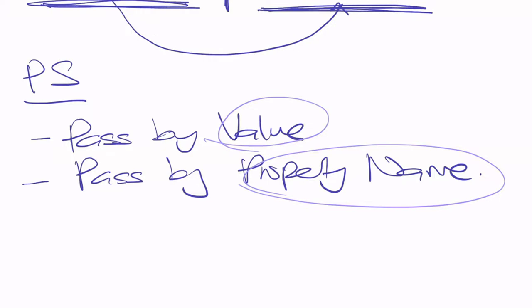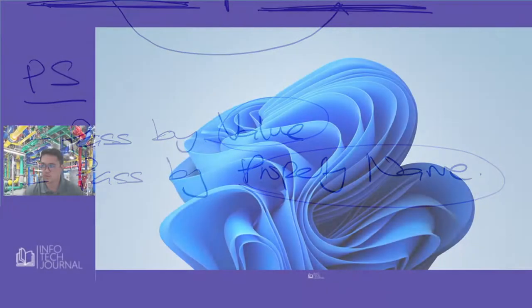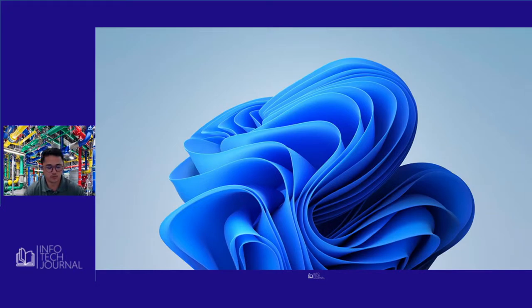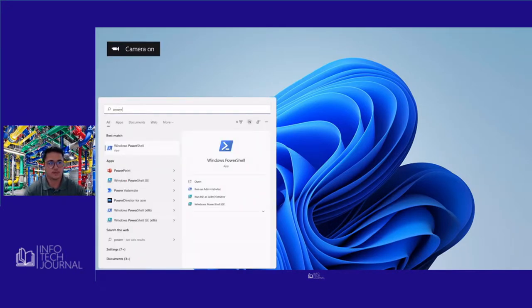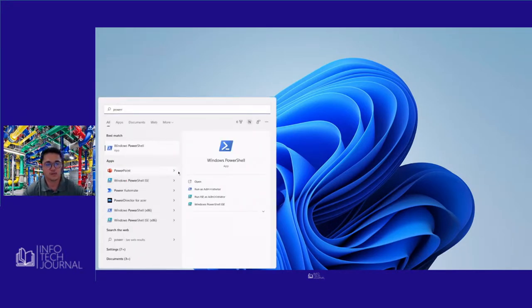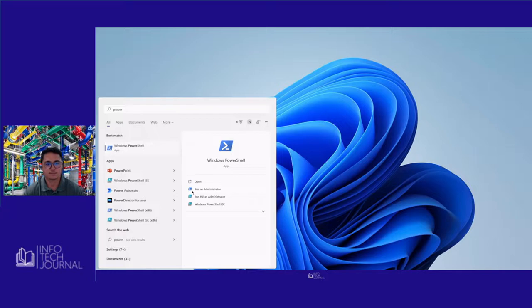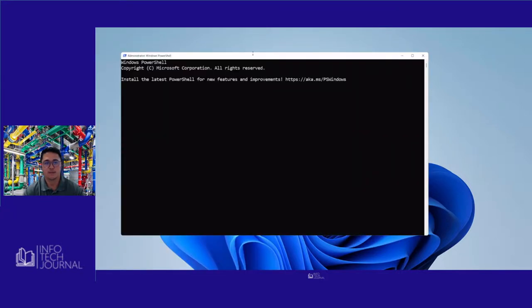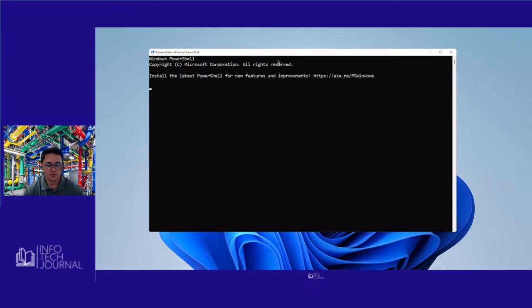Let's go into our PowerShell environment. We're going to open up PowerShell — just a PowerShell console for this one. We'll run it as administrator. Okay, we now have a PowerShell console running as administrator.